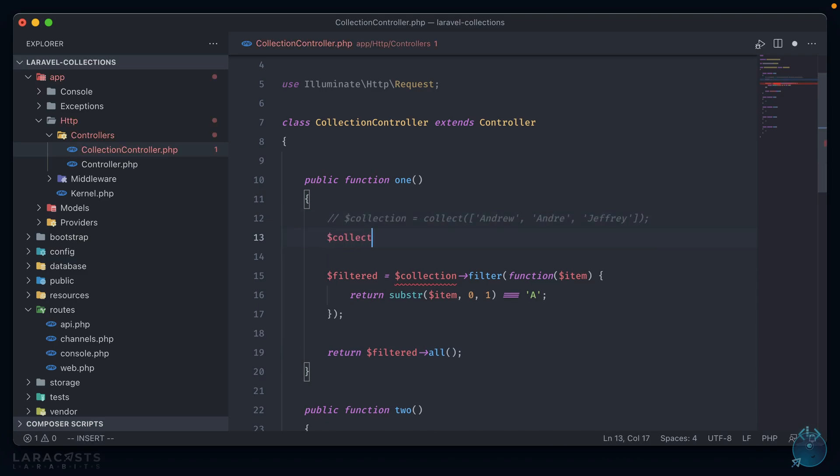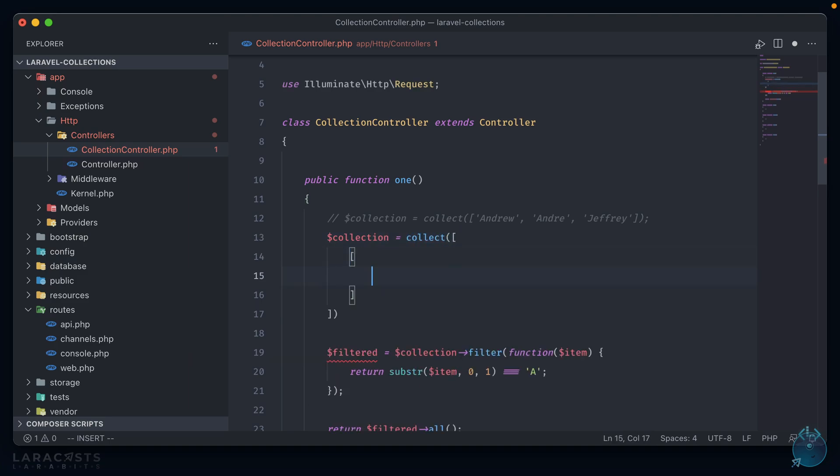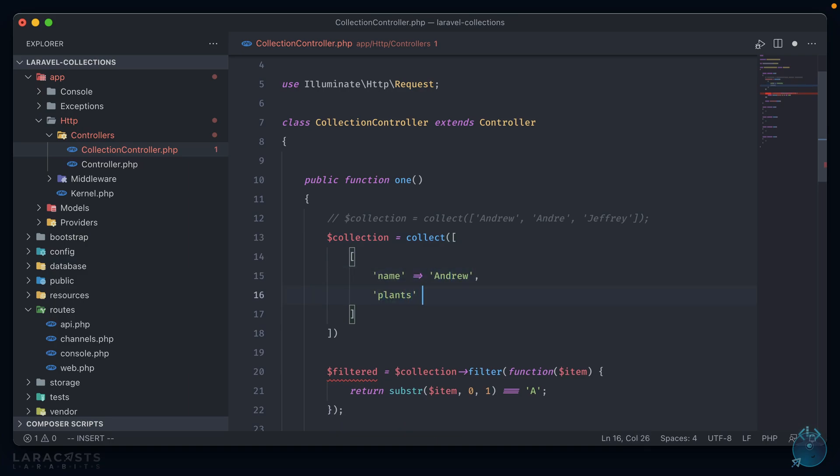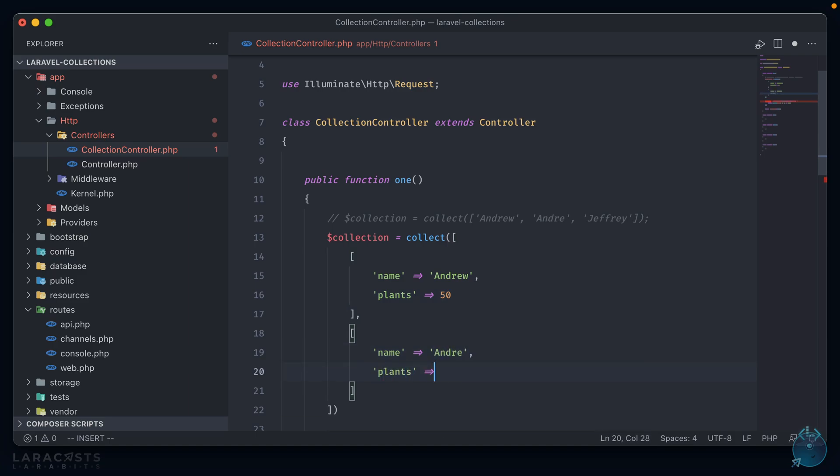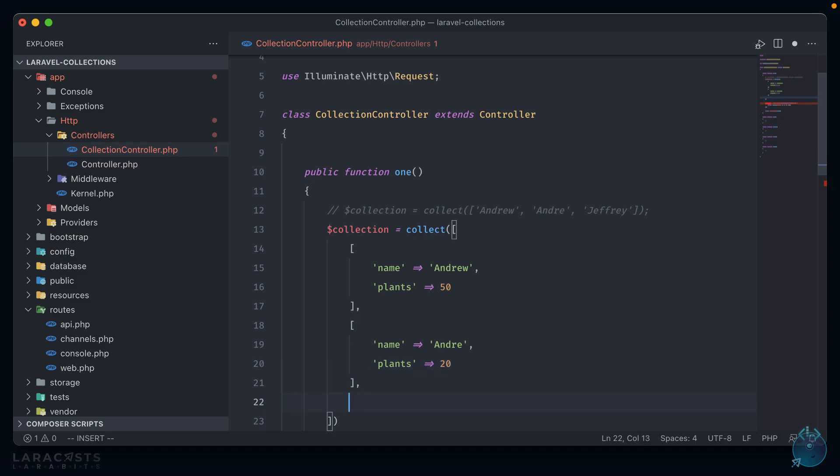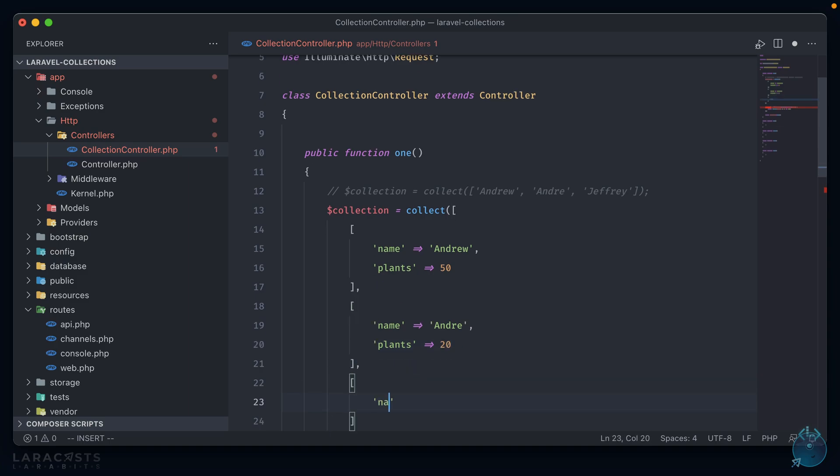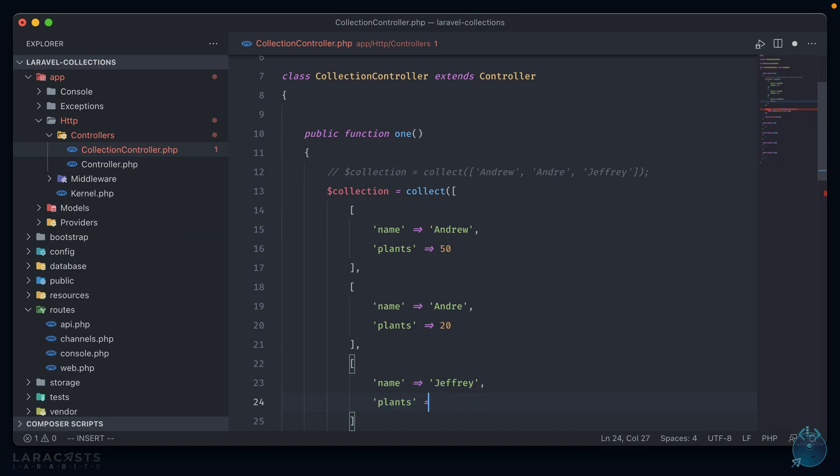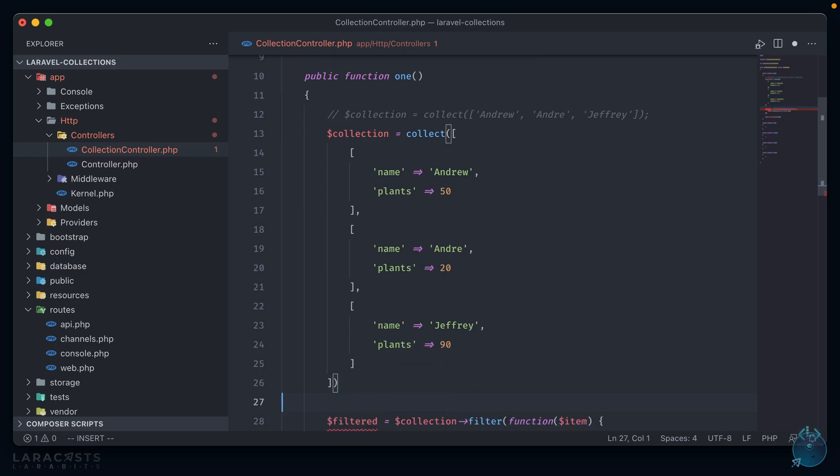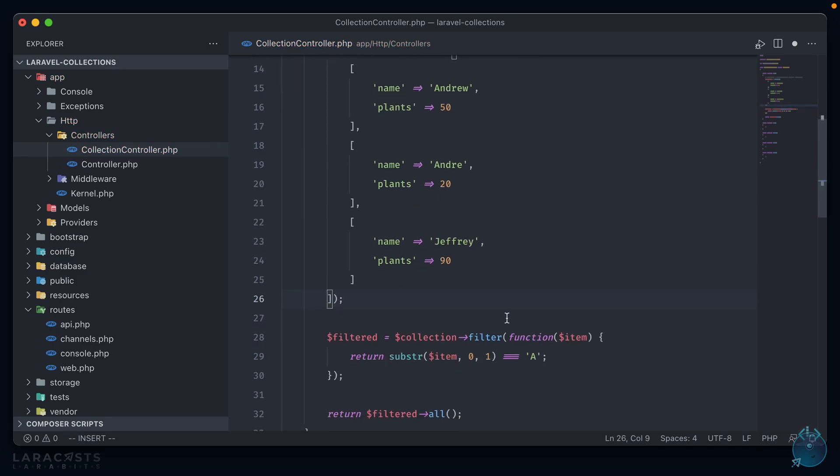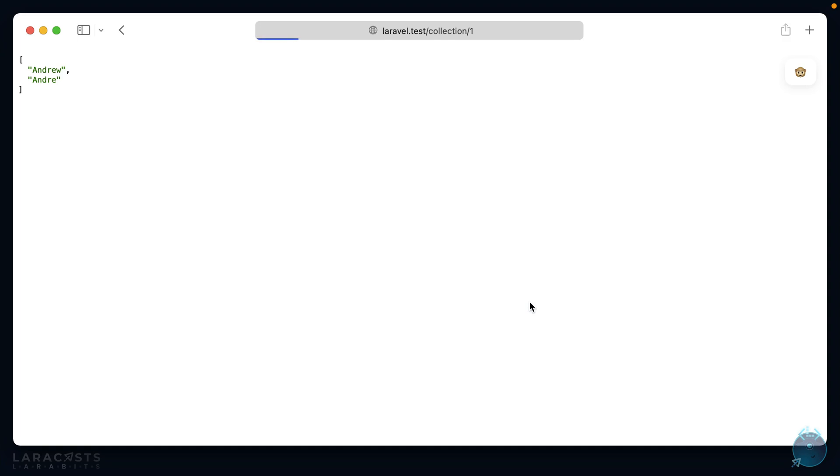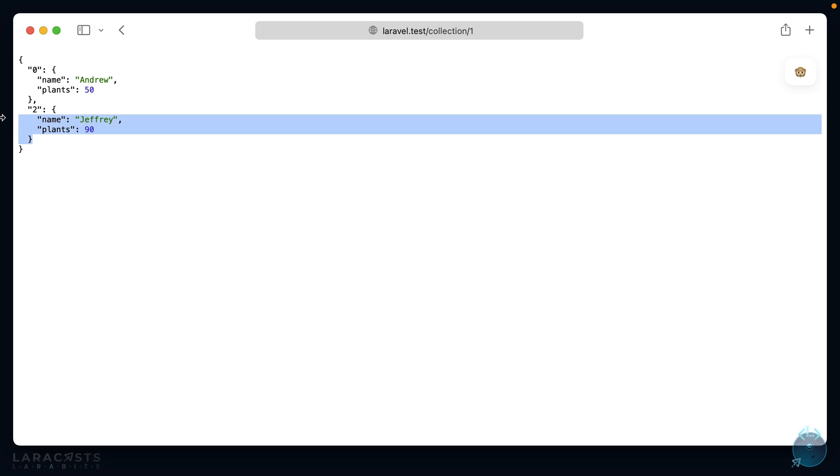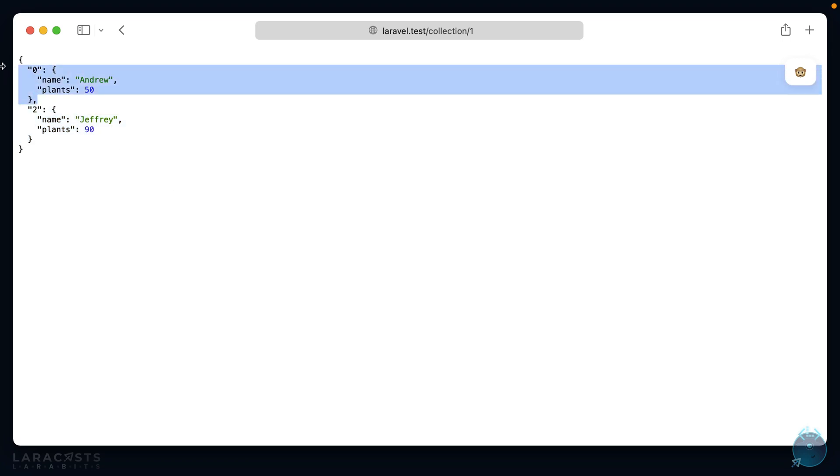And you can see we've gotten an array back containing just two names, Andrew and Andre. Going back to the source code, we can also use filter with nested arrays. We can say collect an array of arrays with name, plants values, and then in the filter we can say return item where plants is greater than 30. And returning back to our browser and refreshing, we have two items sent back to us, both arrays where the plants value is greater than 30.